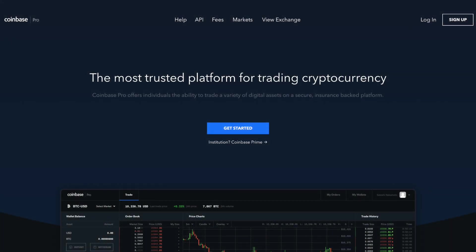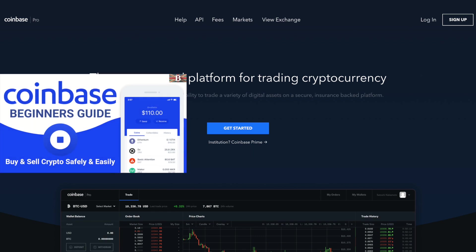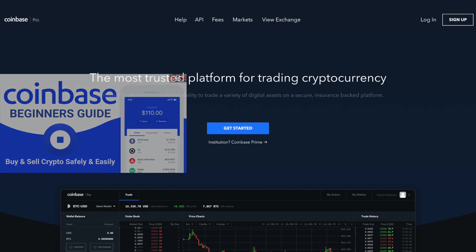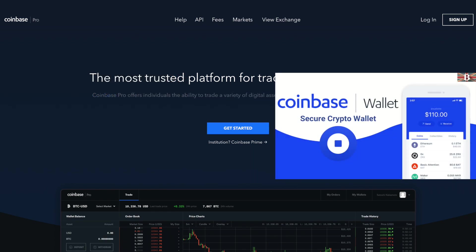I've actually got separate tutorials for Coinbase and the Coinbase wallet for storing cryptocurrency if you're interested in finding out more about the Coinbase products.